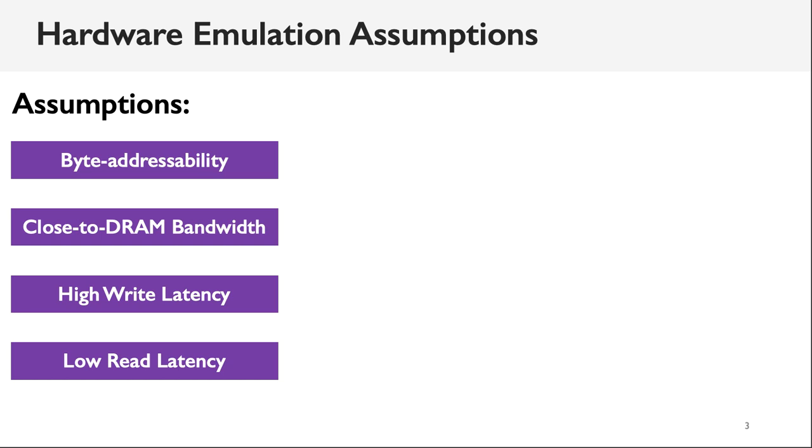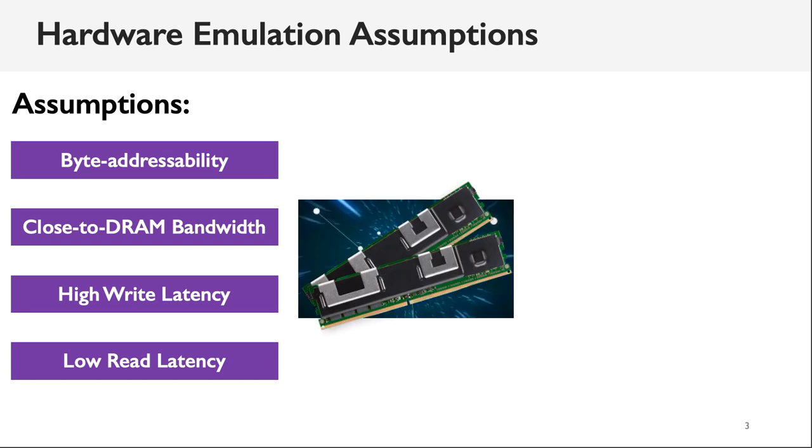Last year, the first persistent memory product, Intel Optane Memory, came to the market. And we find that some of these assumptions are not accurate, and some of them are even wrong.